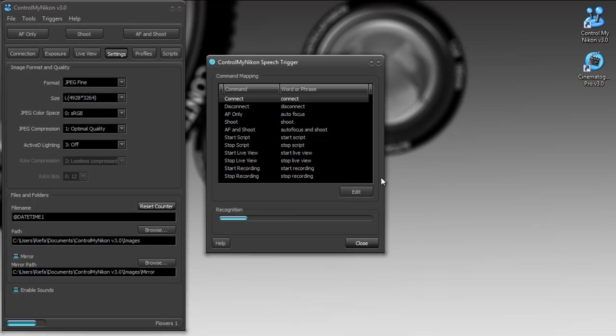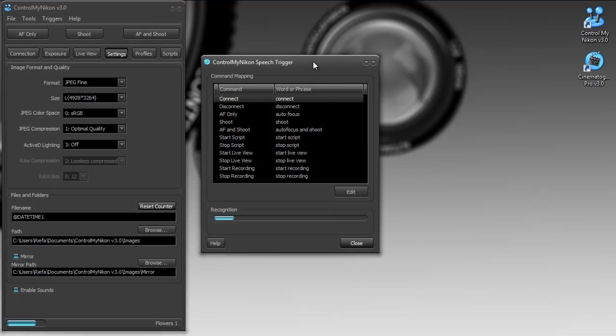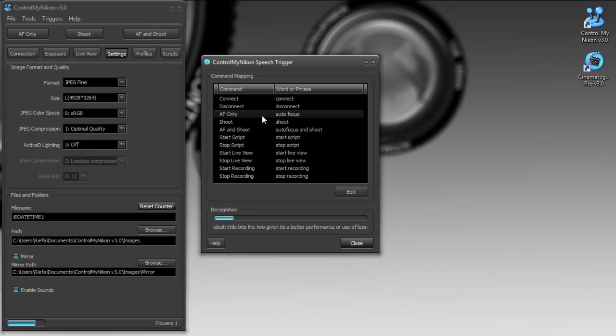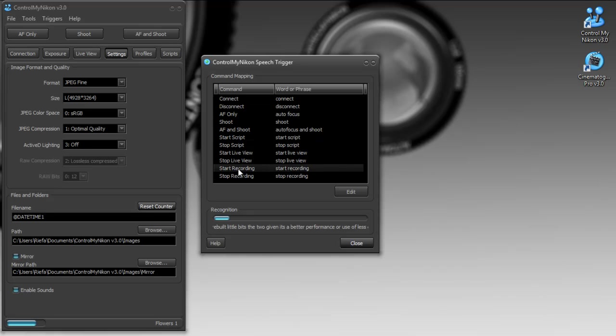The speech trigger is being rebuilt a little bit to give it better performance. So it uses less CPU and memory from the previous version. And there's a lot more functionality in it. You can see that it's attempting to recognize my voice here, giving its best guess. But there's a lot more commands that you can map.